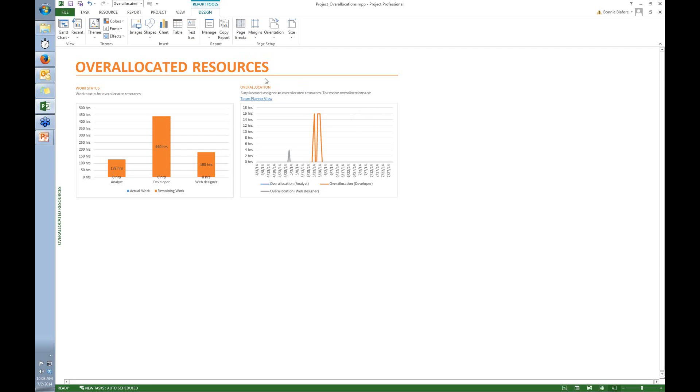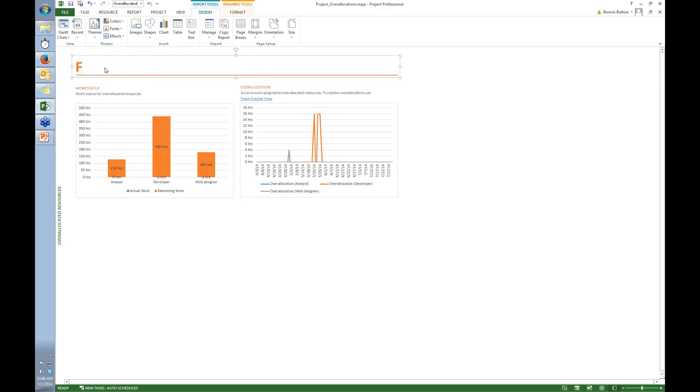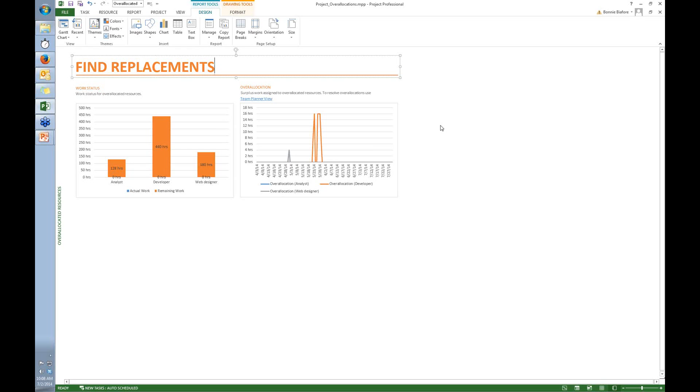So the first thing I'm going to do is edit the title. I just click the title, select the text, and type in the new title for the report. So now I know, as soon as I bring this up, I know what the report is.